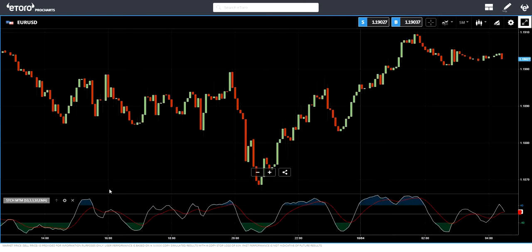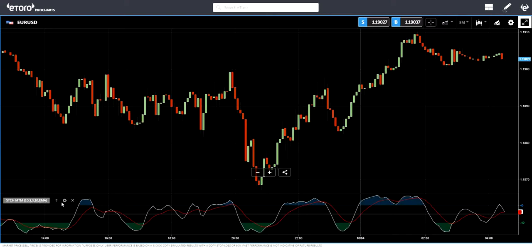Personally, I don't like eToro charts anyway. But because I'm a popular investor on eToro, I'm using this. If you use this platform and press the settings, nothing happens — you can change it from here. So you have to close it and open again with the new settings.